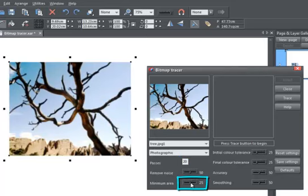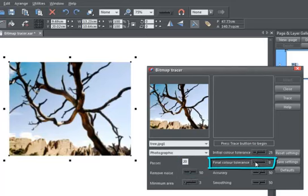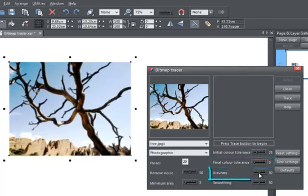Decrease the minimum area, which will remove those gaps. Decrease the final color tolerance to reduce the gradations, and increase the accuracy to control how well the curves are fitted to the shapes.